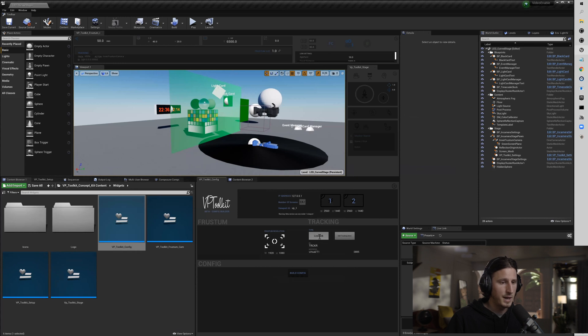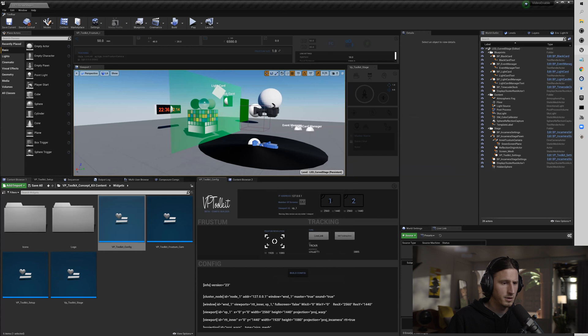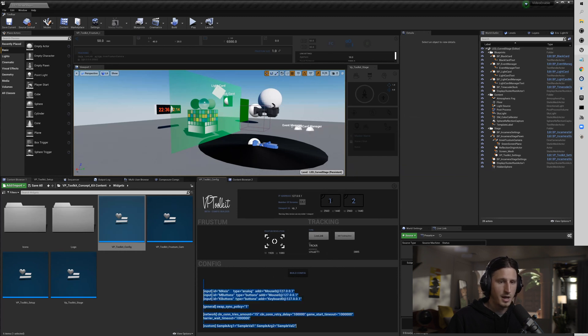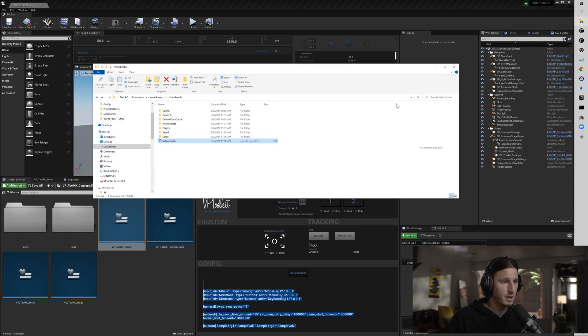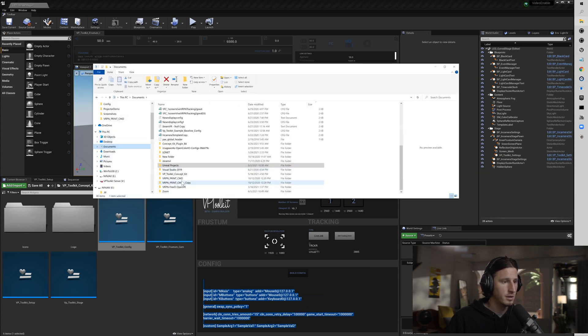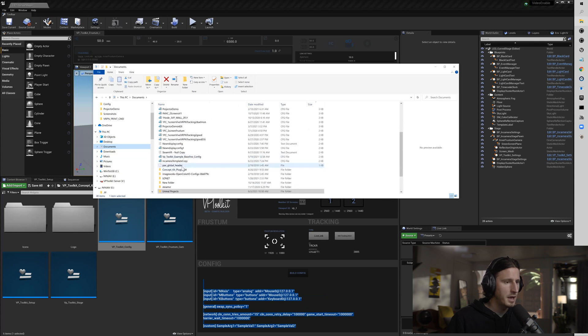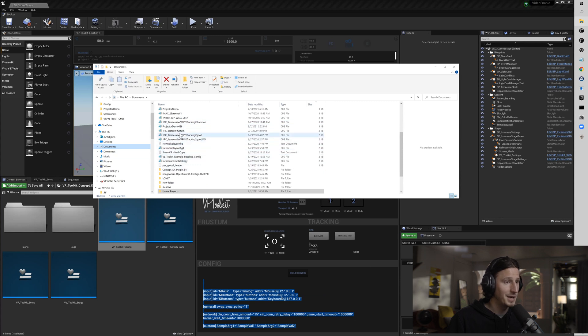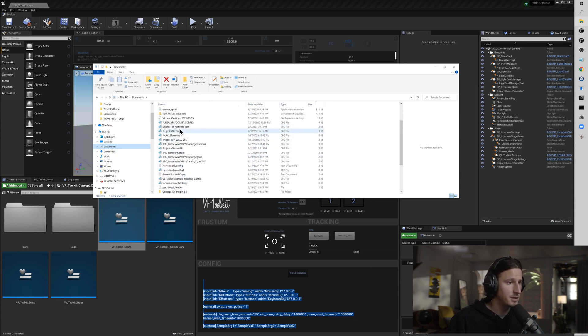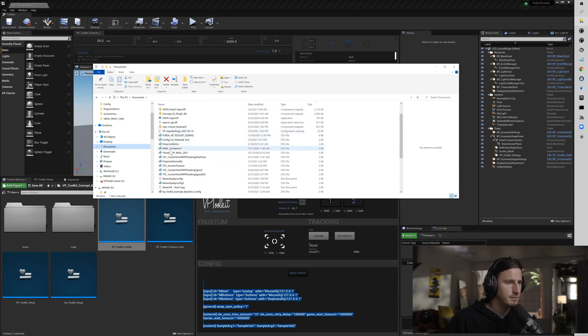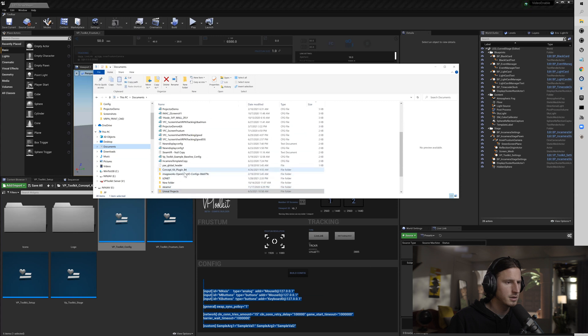Set this back to Live Link and we're going to build config. Highlight all of this and then copy it. In the last video we took an nDisplay config from the plugin and put it into - I put it into my documents. I'm not sure where you may have put it.